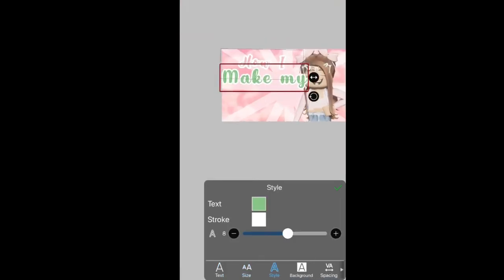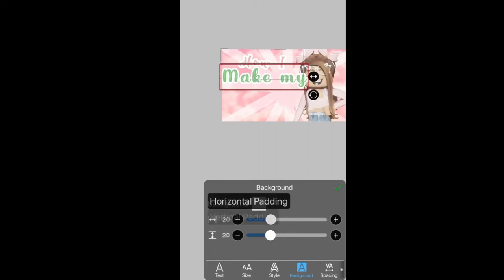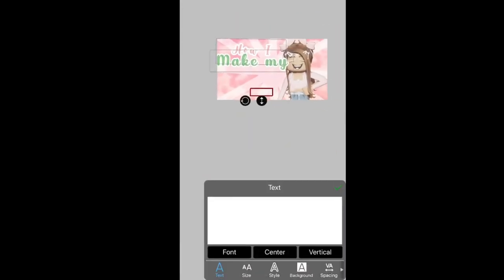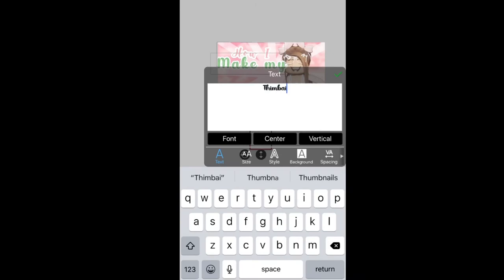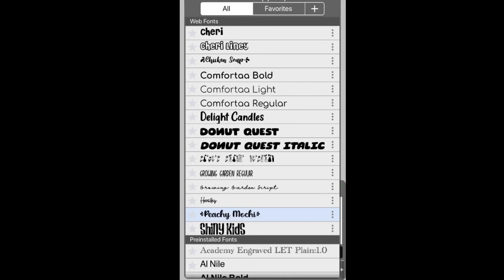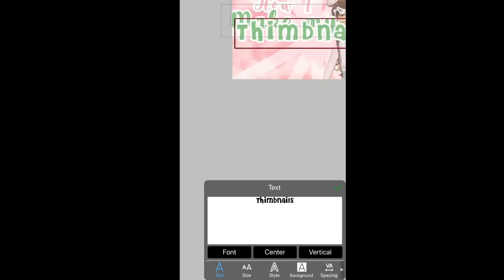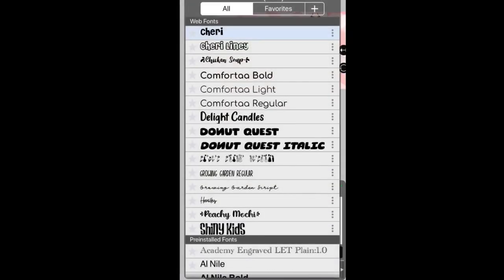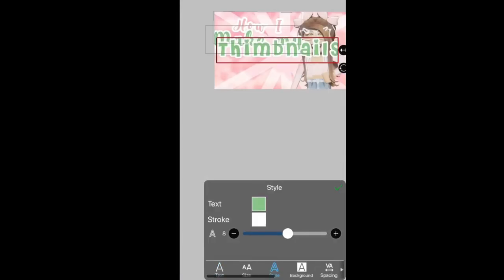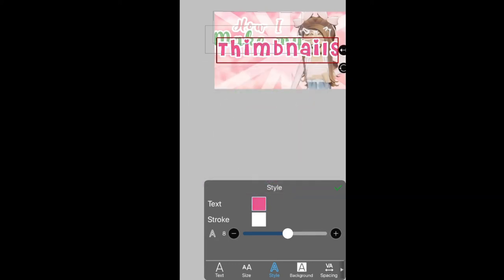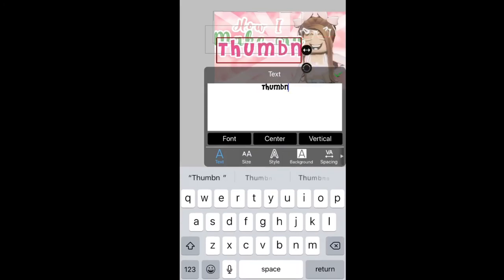I'm going to rename it to 'How I Make My Thumbnails.' Resize and adjust the spacing — I think the spacing is a bit big so I'll bring it more together. I want 'Thumbnails' to stand out so I'm going to use my favorite font, Sherry, and a super standout color like hot pink. My favorite color is pink. Just adjust the color until it looks right.